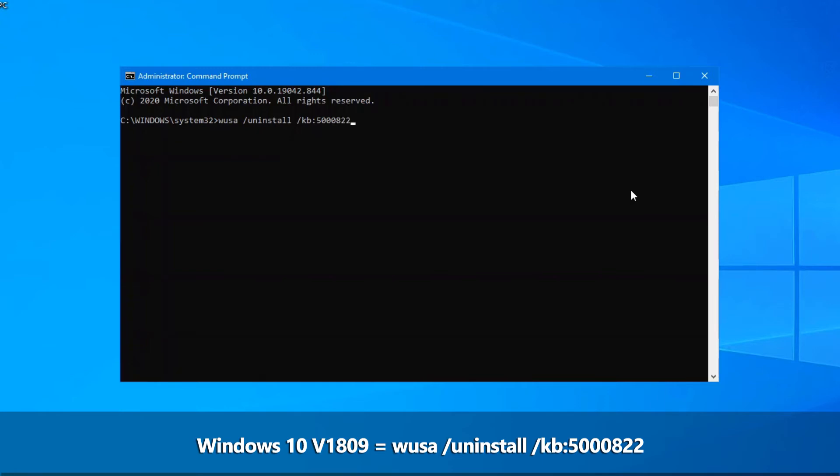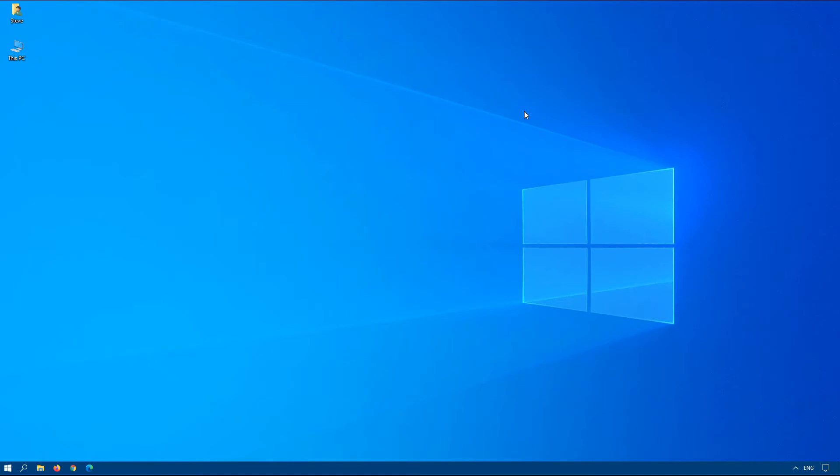So uninstall the relevant update for your system. Once it prompts you reboot and in most cases this actually fixed the problem. However, that's not always been the case. There's two more things that you might have to do.